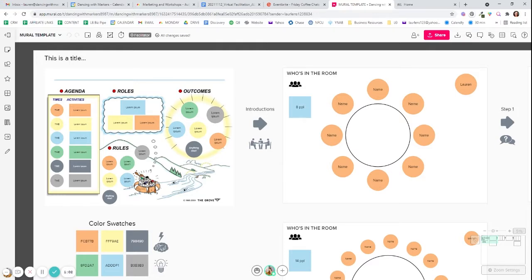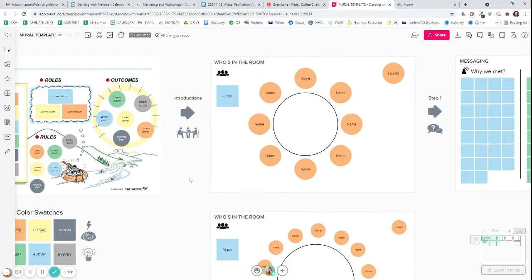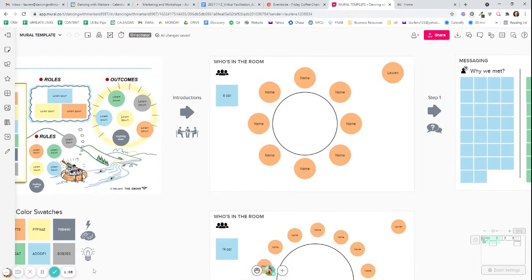I always use some kind of who's in the room. I like putting it in a circle because it reminds me of sitting in a circle.